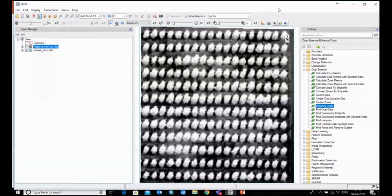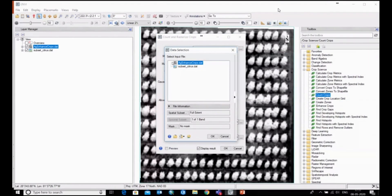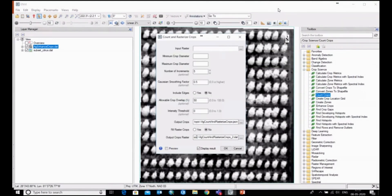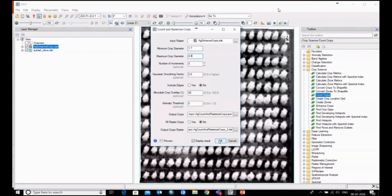This is actually a very important parameter for crop counts. If I want to count the crops, I will use the crop count tool. I give my input — the agriculture enhanced crops which I just calculated — and here you have to provide the minimum and maximum diameter of the crops. I am giving a minimum diameter of 1.4 to 1.7 and a maximum diameter of 4.8. This is a required parameter, so now I just run it with default settings.